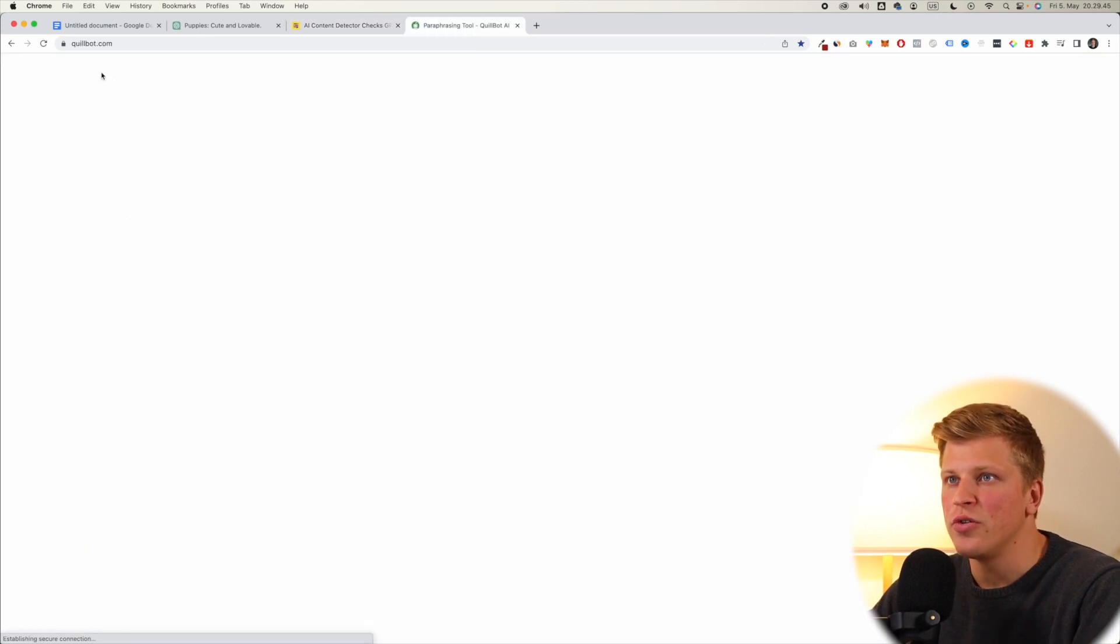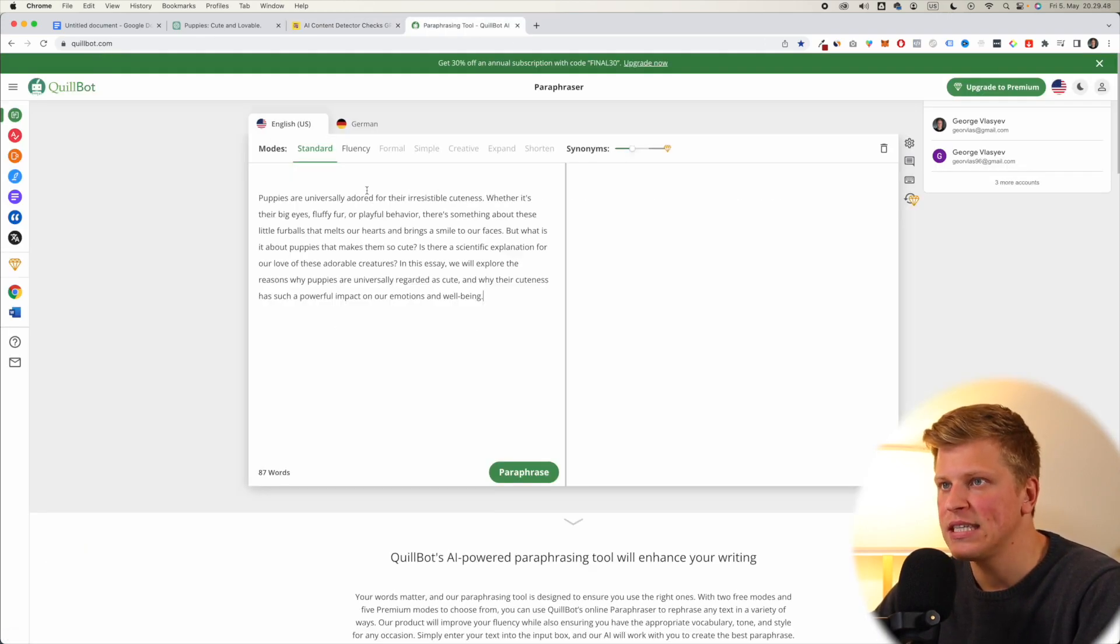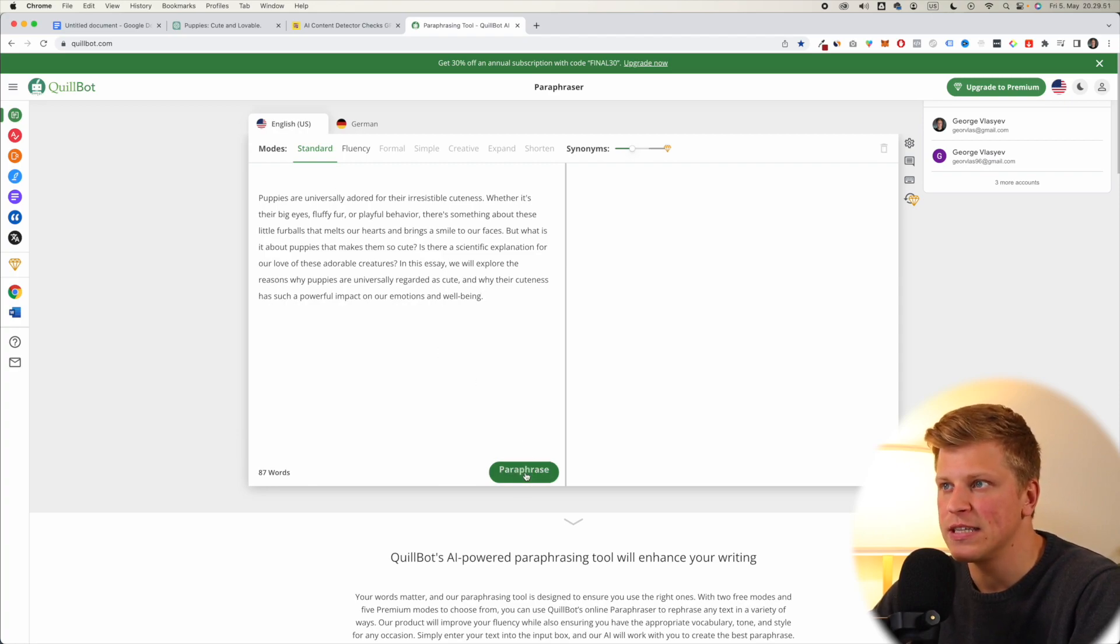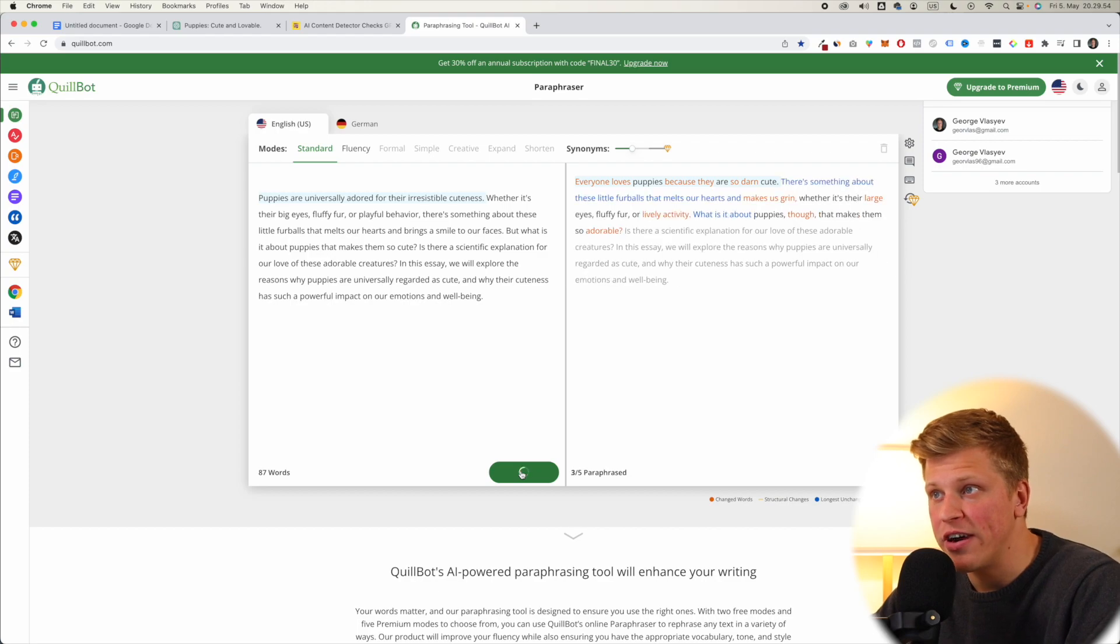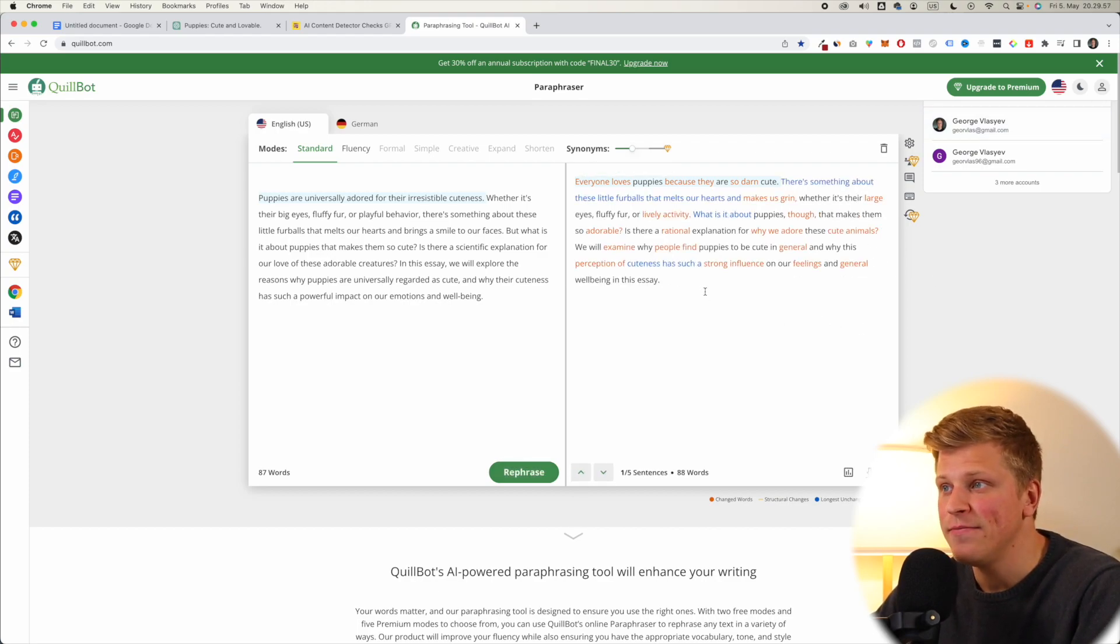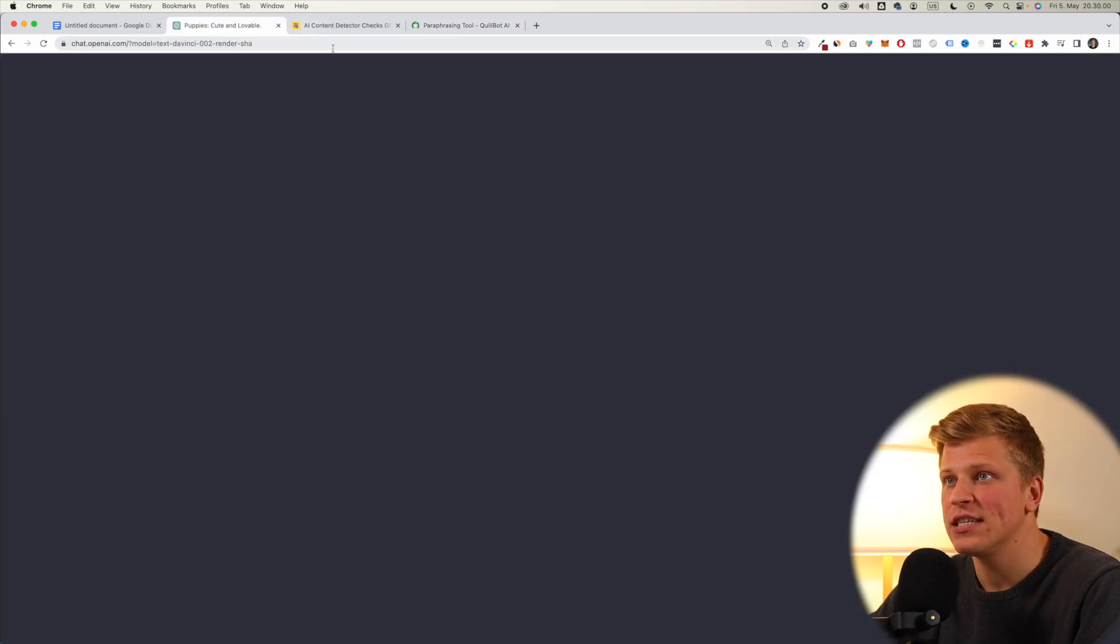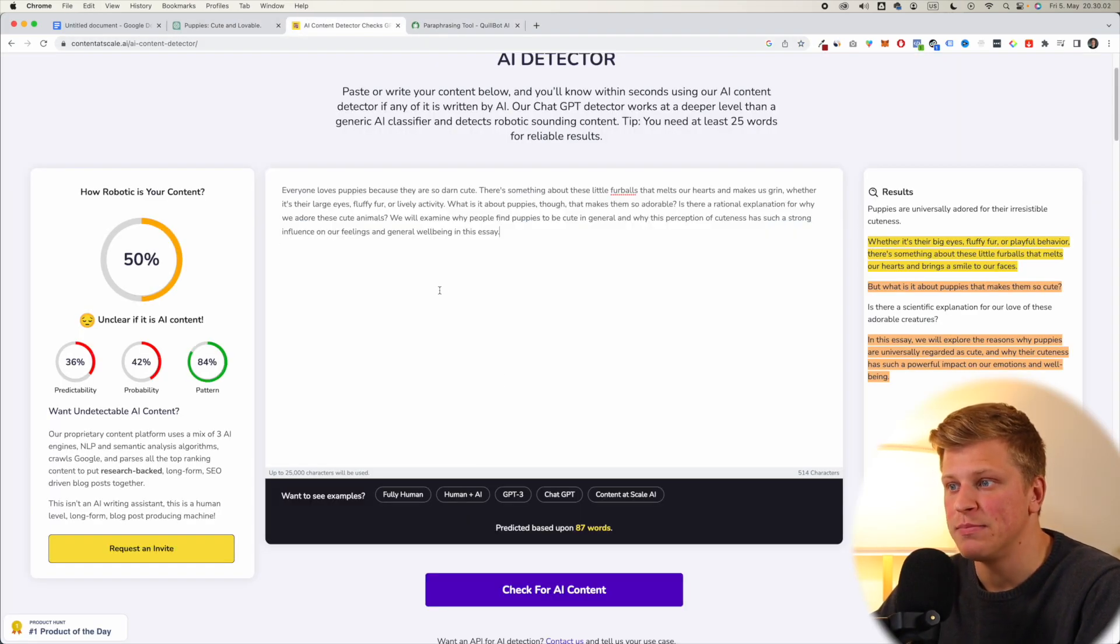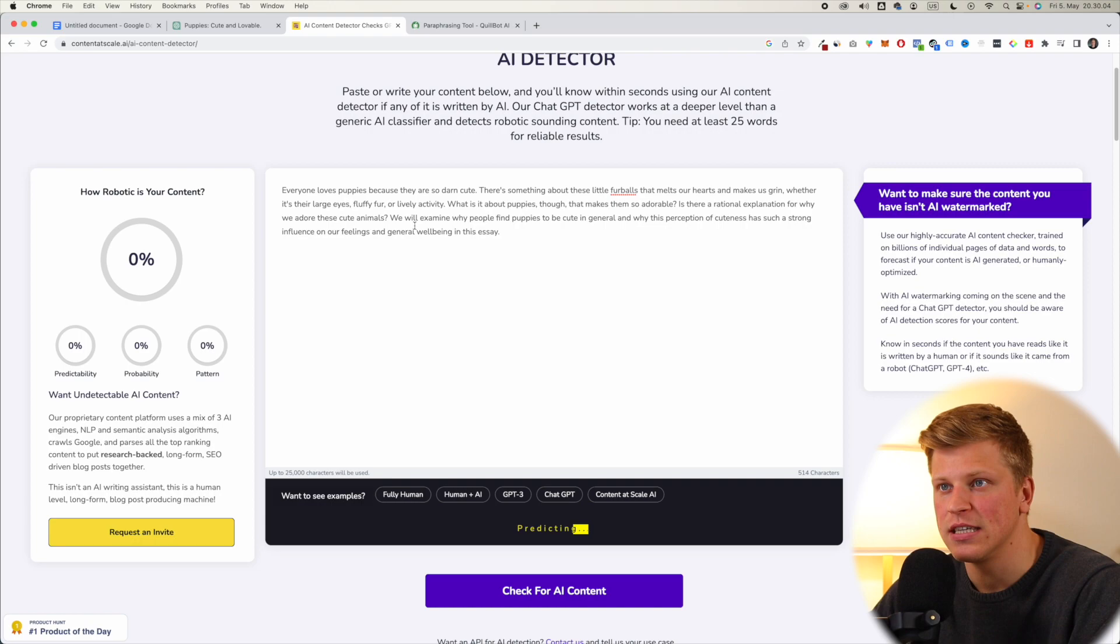Now, you can go to quillbot.com, and you can paste this script right here, and then you can click paraphrase. Quillbot is going to paraphrase this text for you, and then you can copy this and see if this is going to be better. So let's paste it in and let's check for AI content.